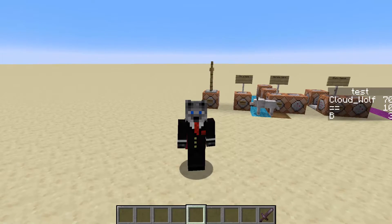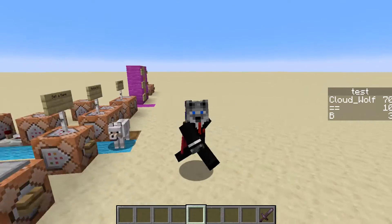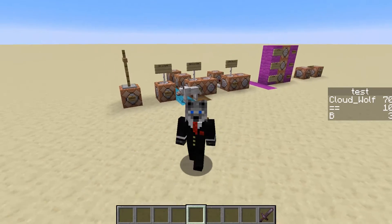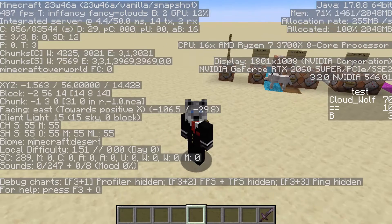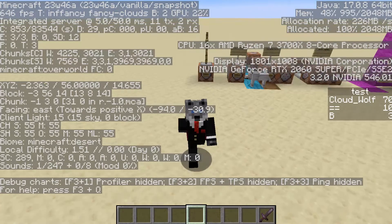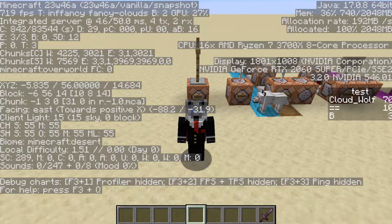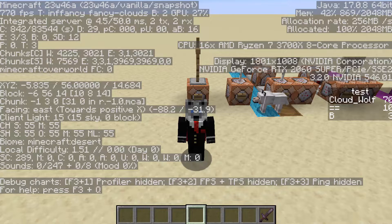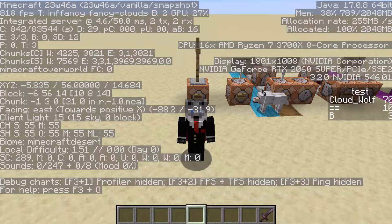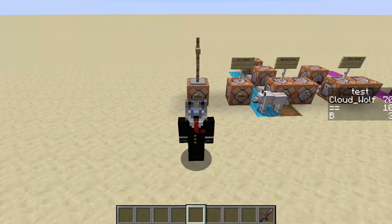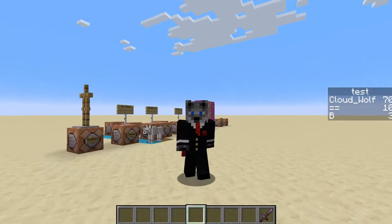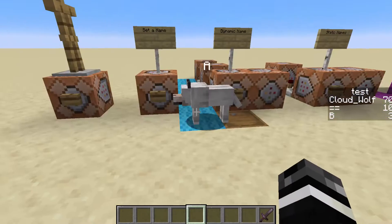Hey guys, Clave here, and today as usual we are covering some snapshot command news. This snapshot introduced a new way to change the way that entities are displayed on scoreboards, and it also added a bunch of variety, quality of life scoreboard interactions and things to mess with the display. This is snapshot 23w46a, so we are just on the on-ramp to 1.21, but it probably won't change too much in the near future.